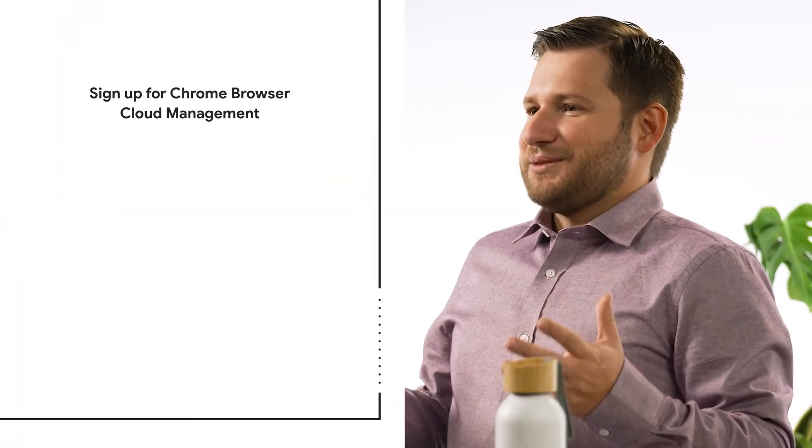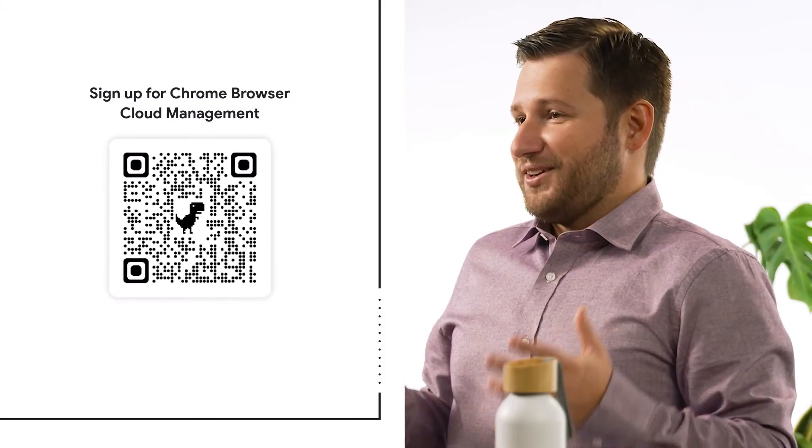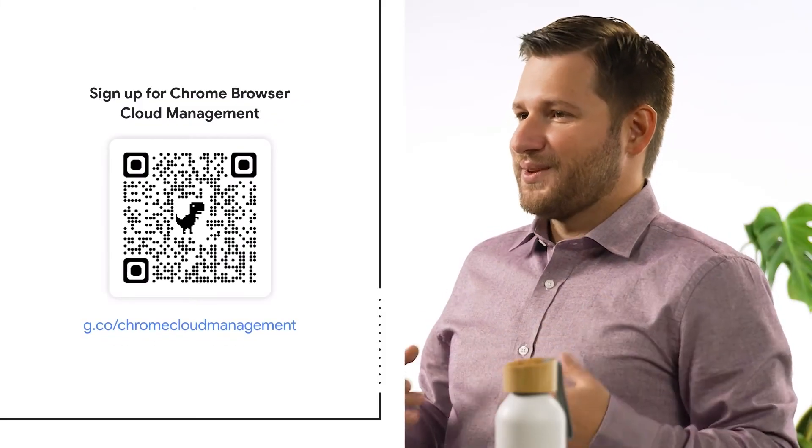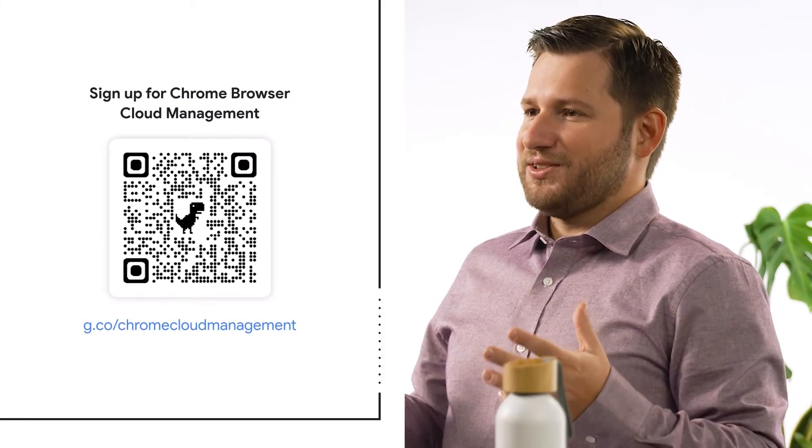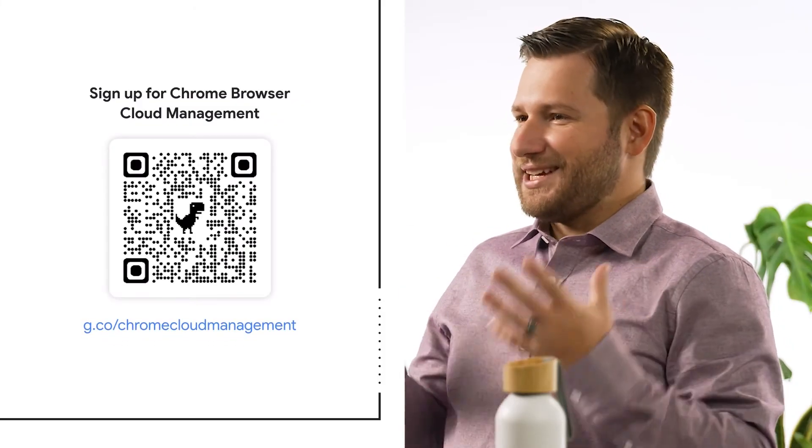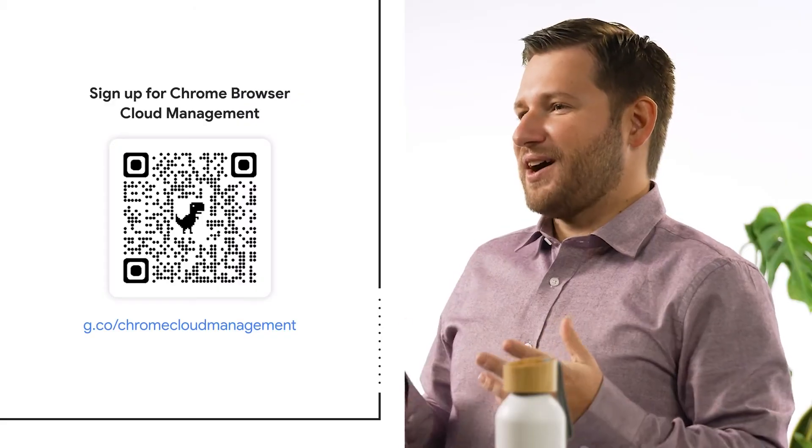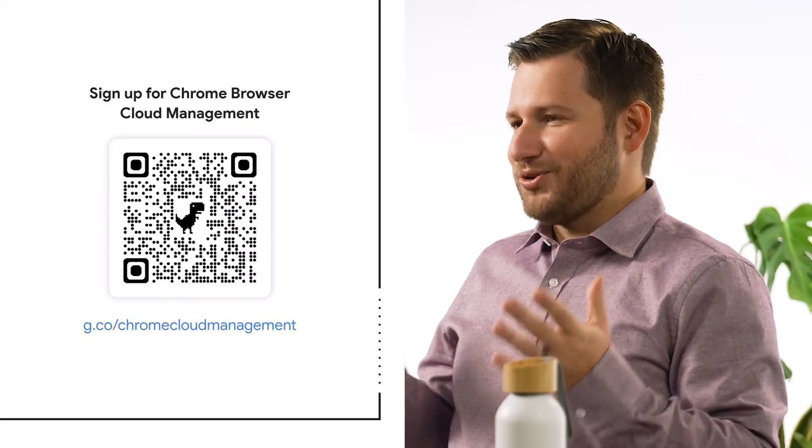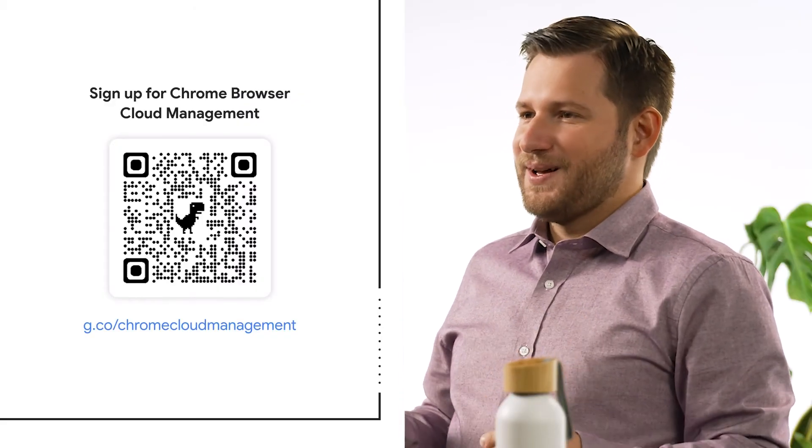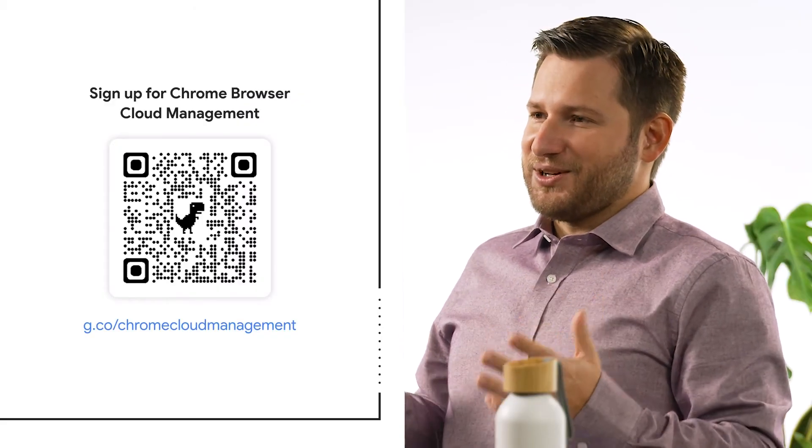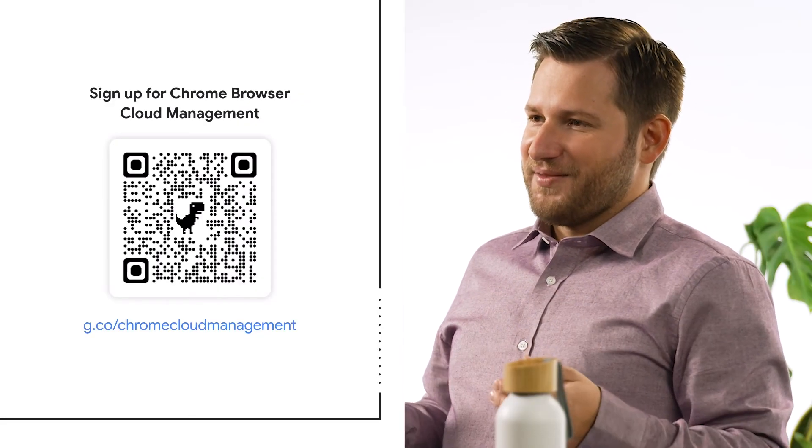Now that we covered that, let's go through the process of verifying your domain. First, you need to go to the sign up page. We made it easy for you by providing you the following QR code. Scan the code and follow along.